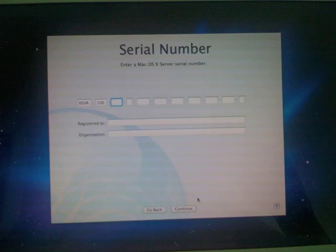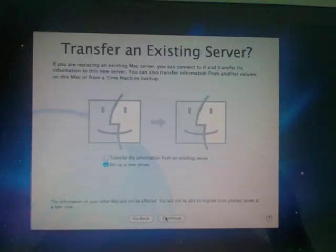If you have a Mac mini server, you should have the serial number as part of the package. Then here you click on set up a new server.